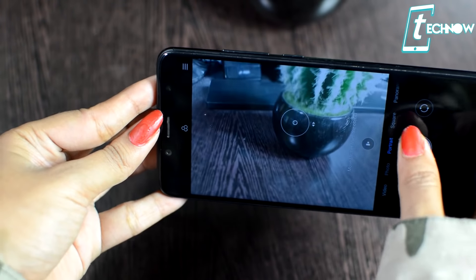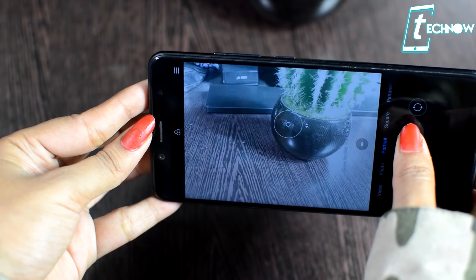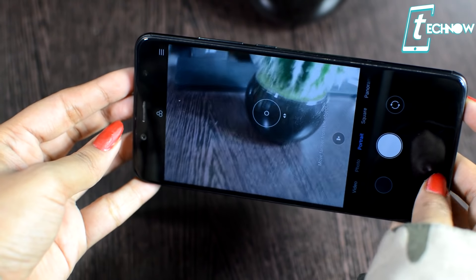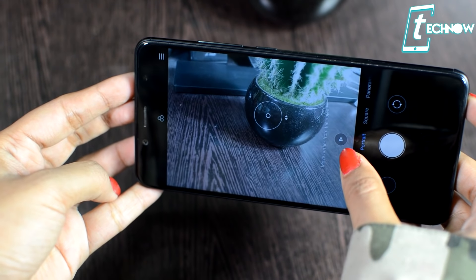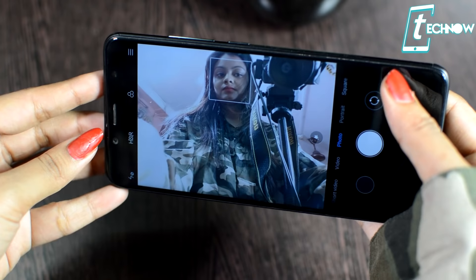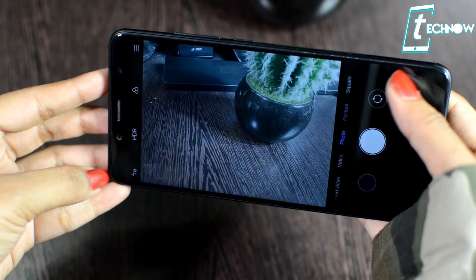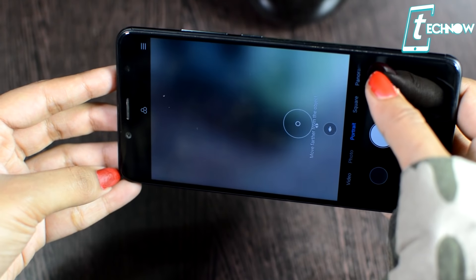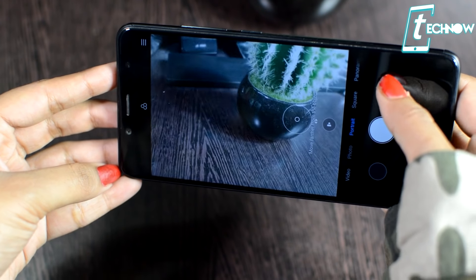Coming to the camera, there is no major change. The only change is in portrait mode — previously you couldn't switch to the front camera while in portrait mode, but now you can switch between both back and front camera. There's no portrait icon at the top; just get into portrait mode and switch whichever side you like. The camera is working great in MIUI 10.